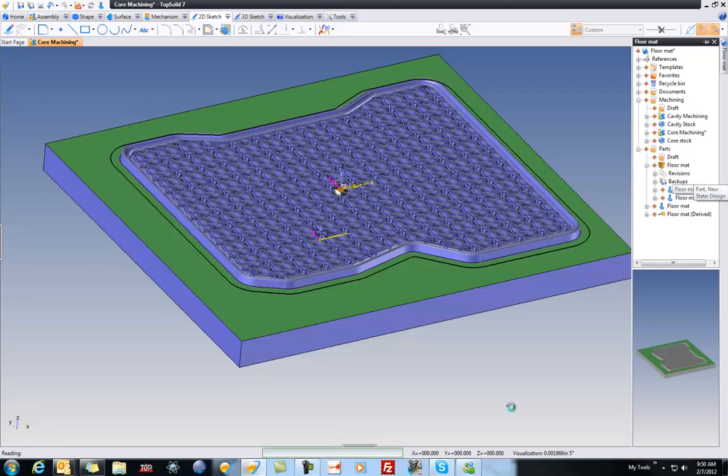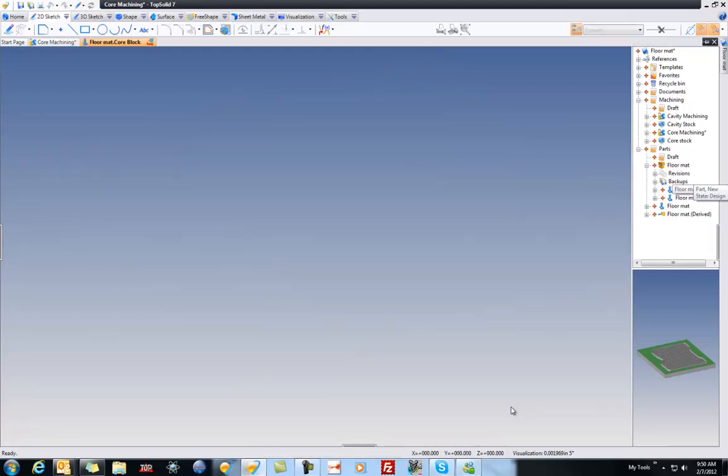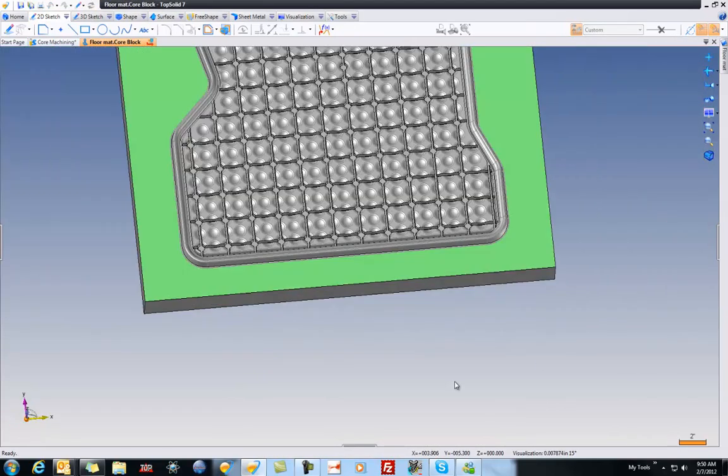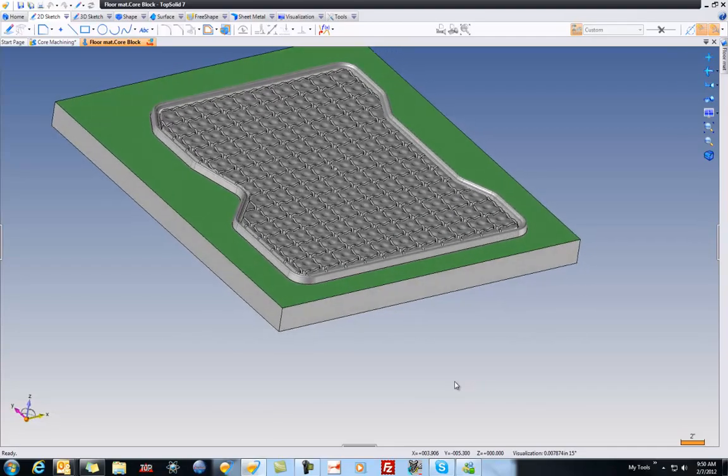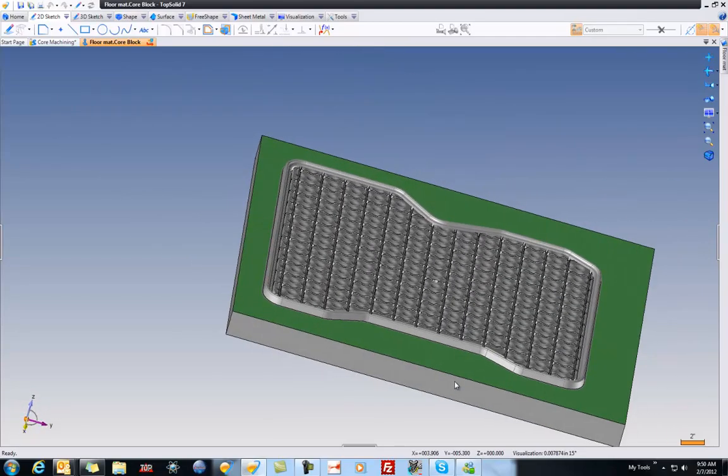Yes. Okay, so here is the actual core block design that we're machining.